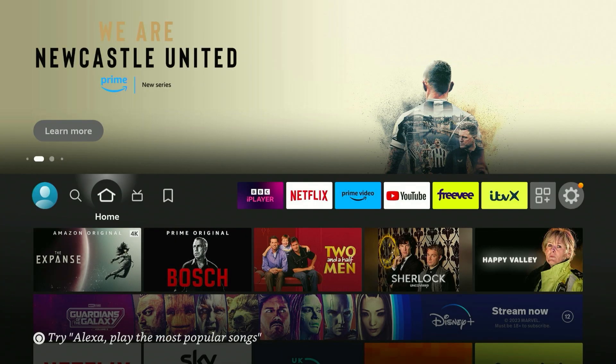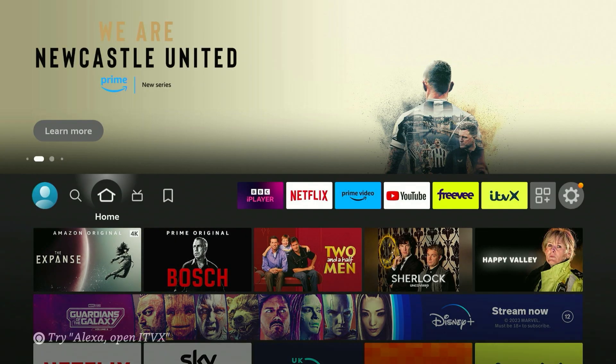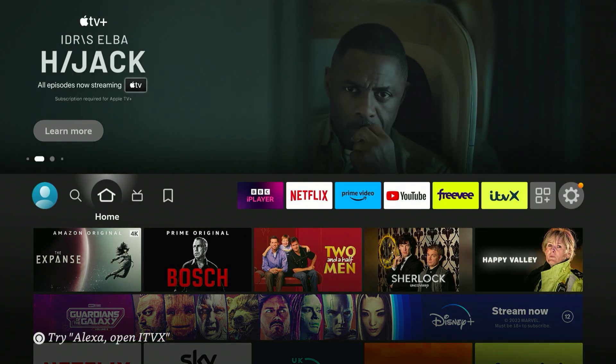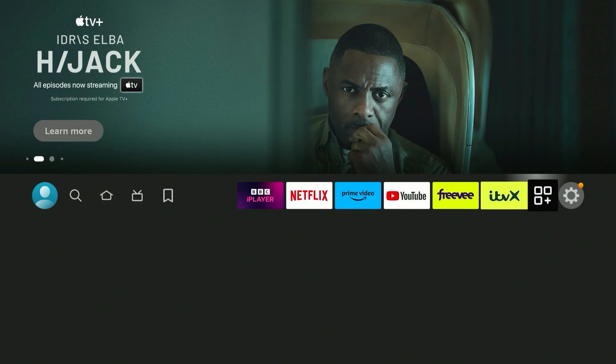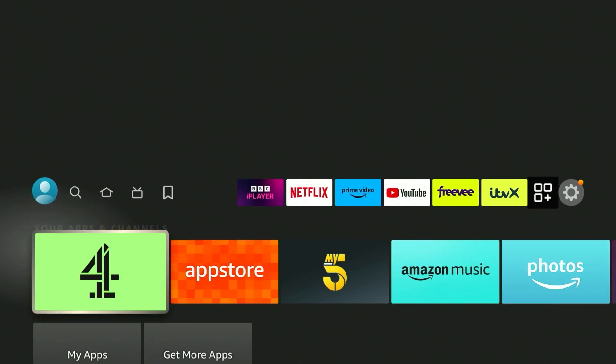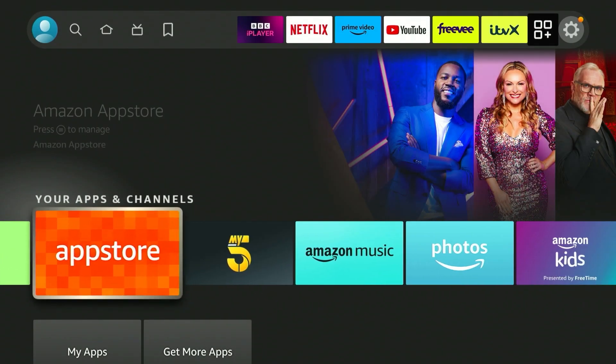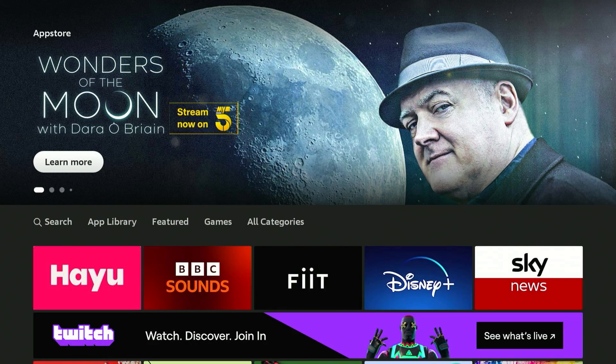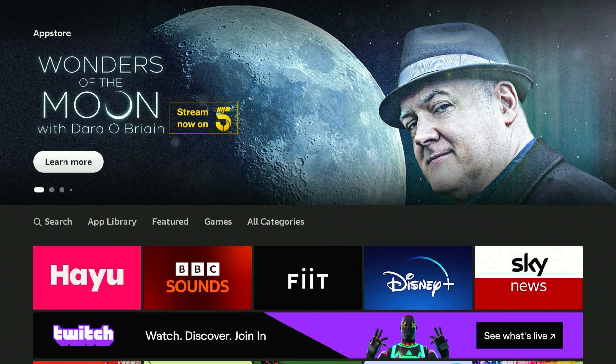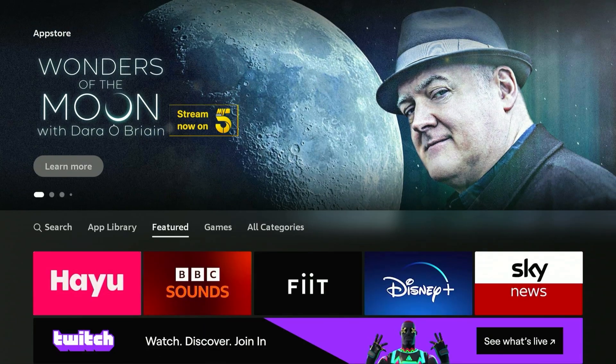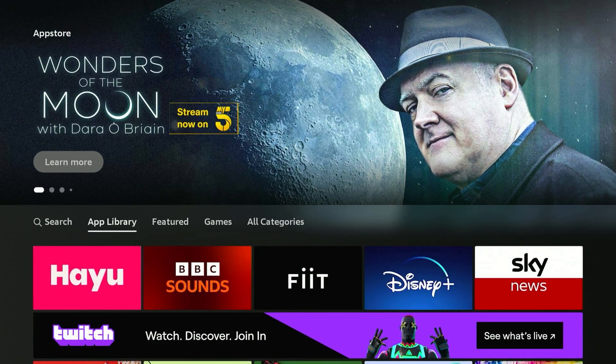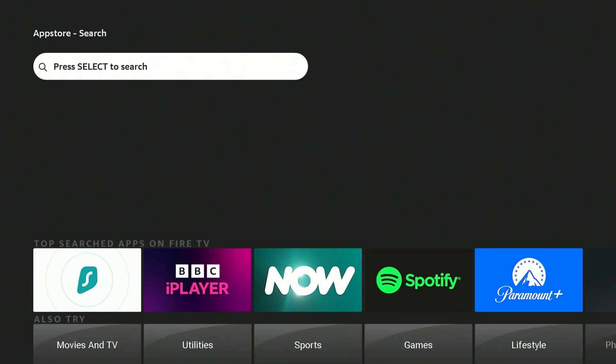The first thing we need to do is install the VPN to our Fire Stick. To do this, go all the way across to the app drawer and select the app store. This will open the Fire Stick app store. All we need to do now is go across to the search tab and click on the search bar.